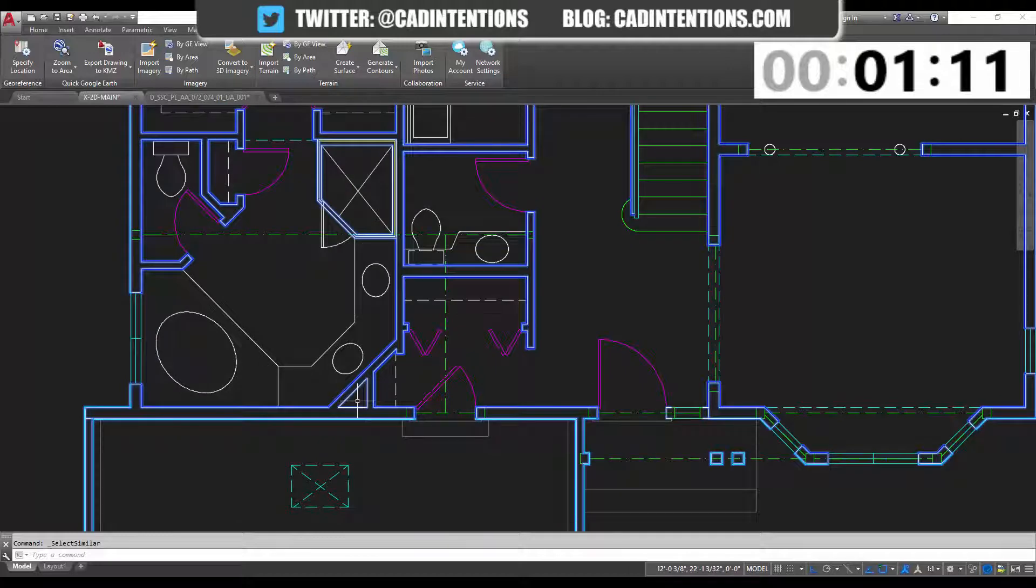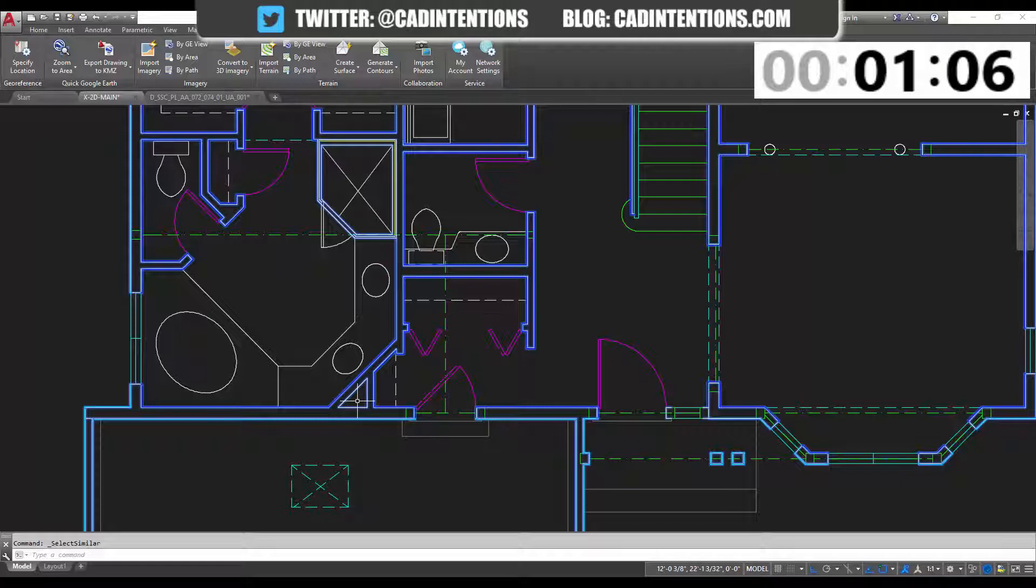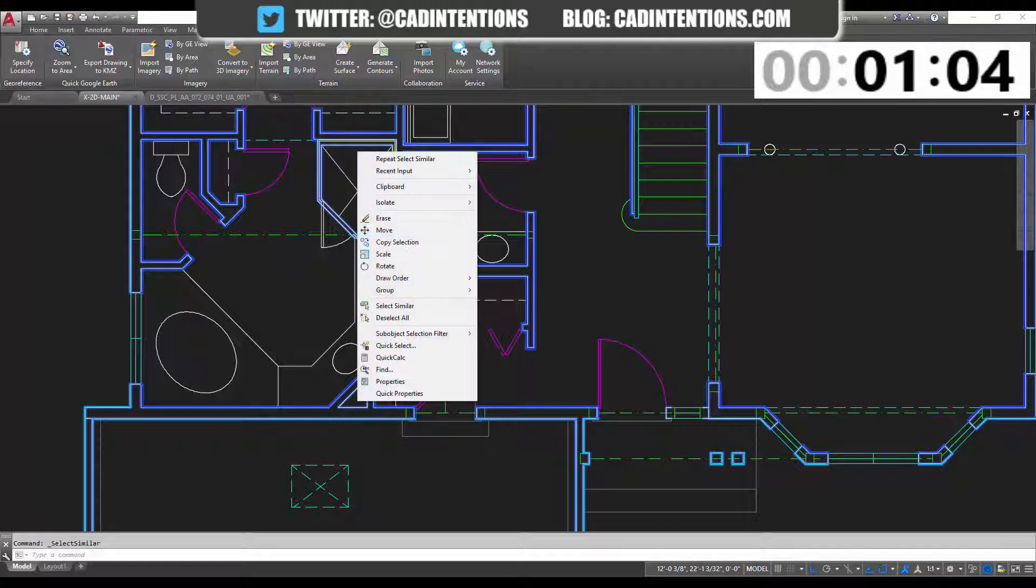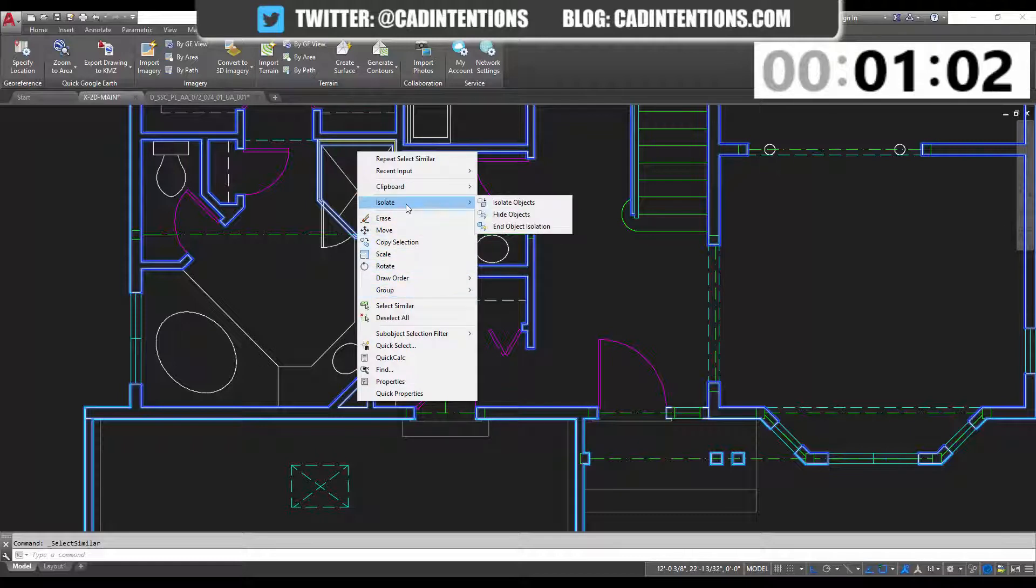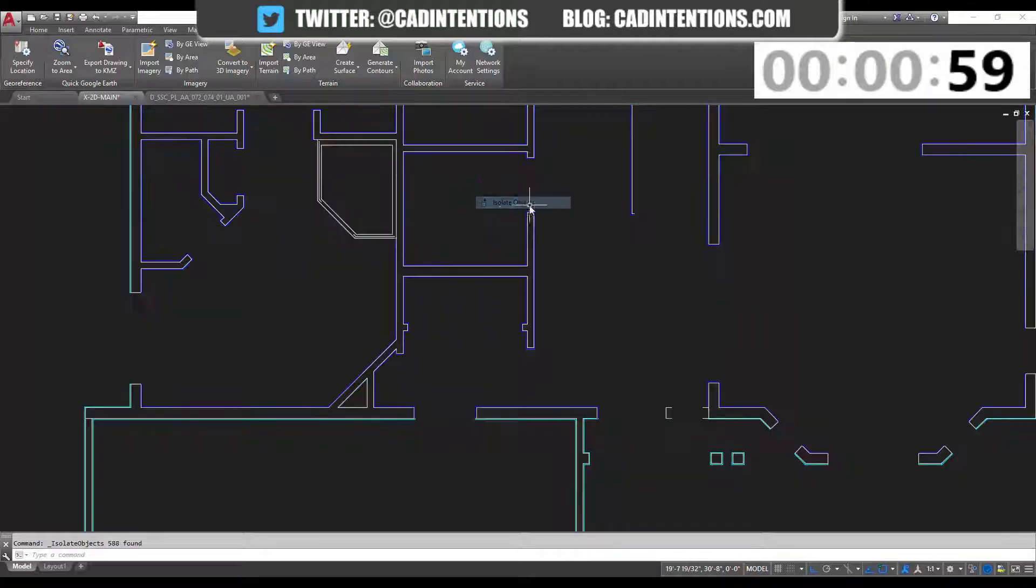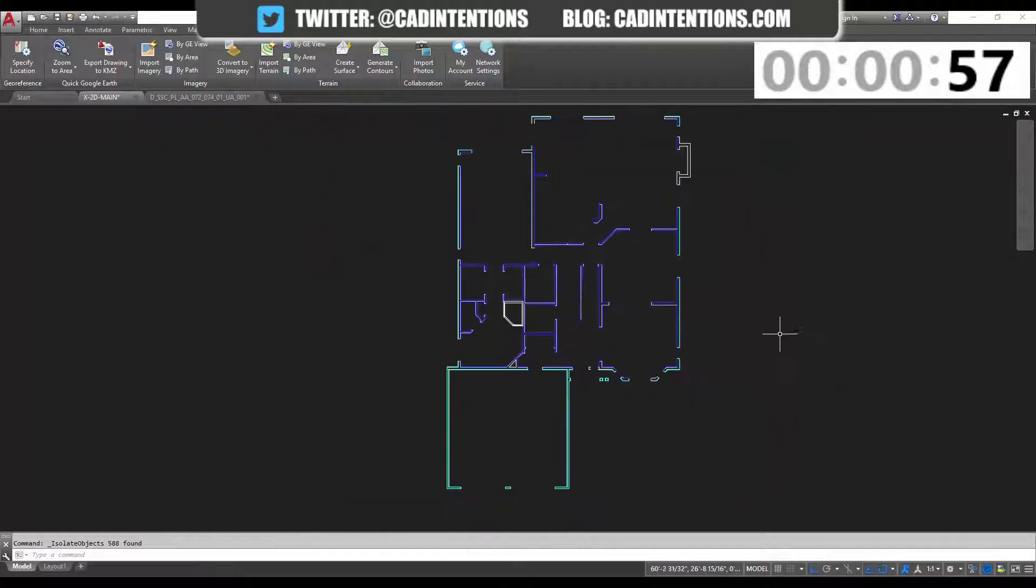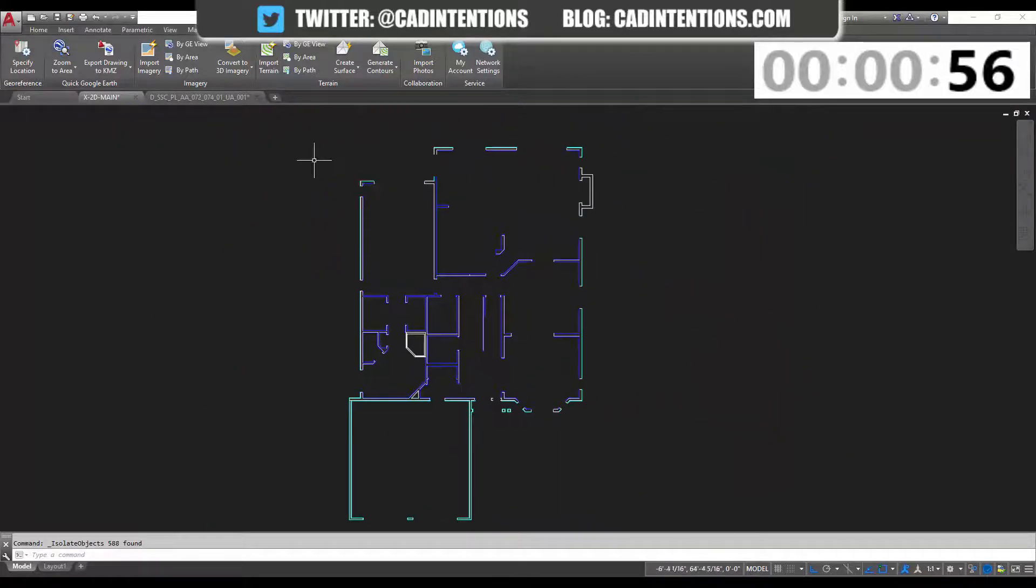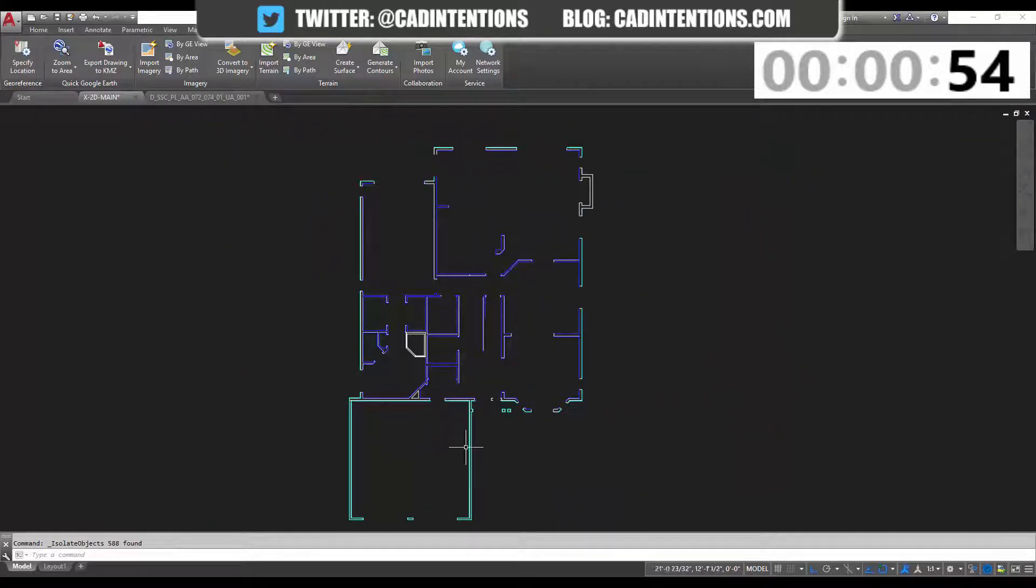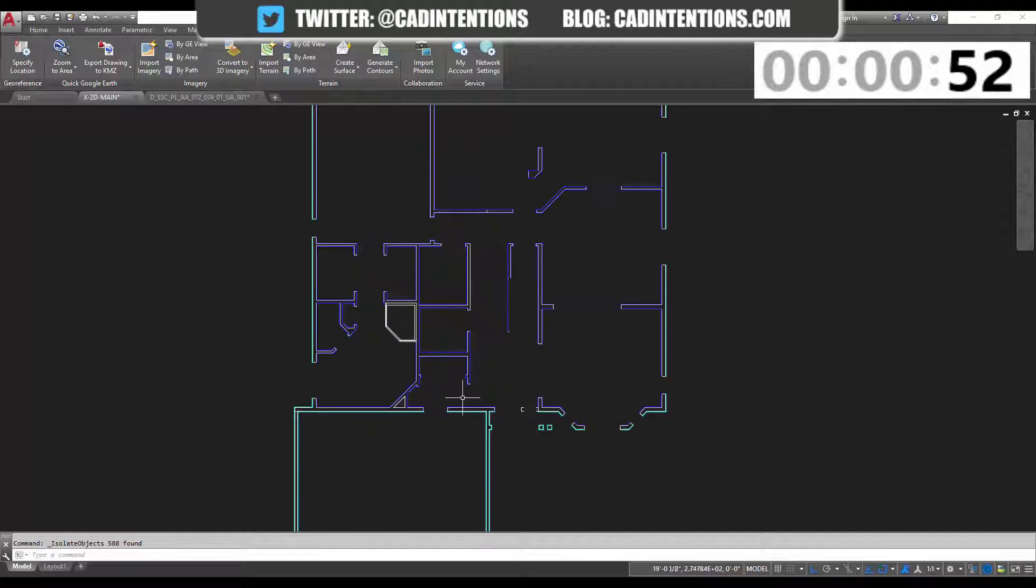Next, we're going to isolate these objects, and that's going to hide everything except for our selected objects. To do that, we're going to right click, go to isolate, and we're going to click isolate objects. You can see that now the only visible objects are the selected wall lines.